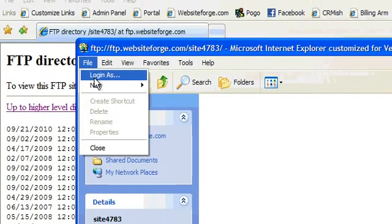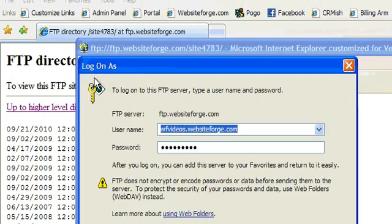Next, click on File and then click Login As. Enter the username and then the password and click Log On. You can choose to log on anonymously or save the password.